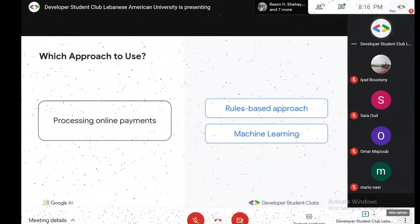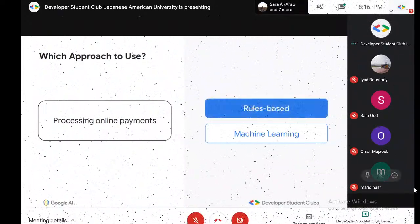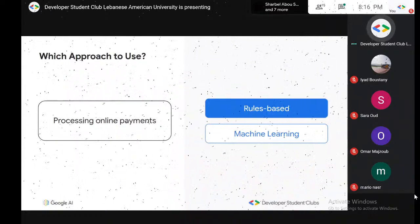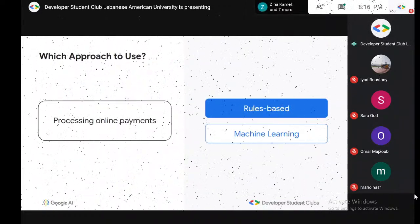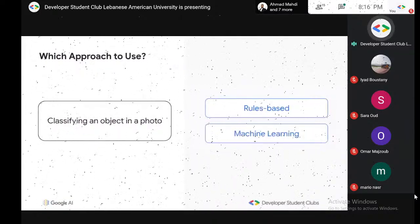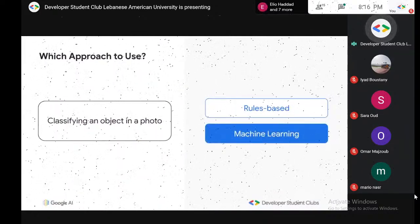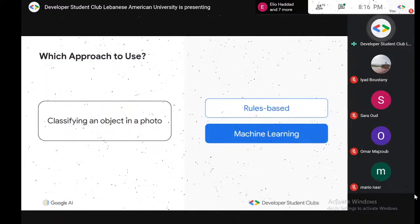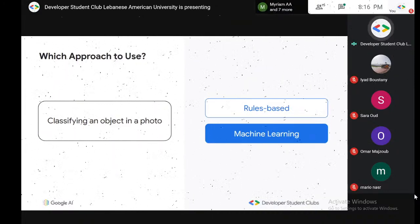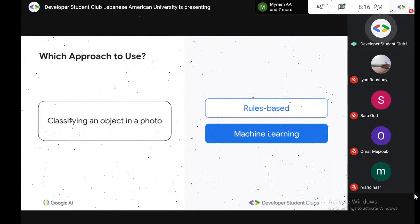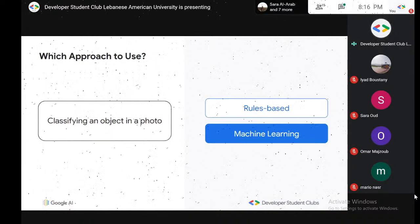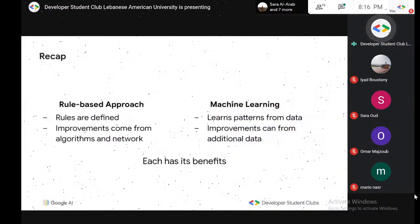If we want to process online payments — just taking them in and running them through a program to deduct an amount from your balance — that's easy: if statements, variables, basic programs. Classifying an object in a photo is definitely machine learning, because you can't tell a computer how every single object in the world looks. A tiger may look different from different angles. So this is why we use AI.